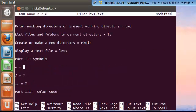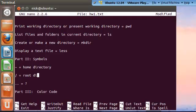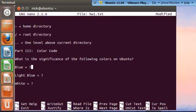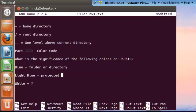Now, the symbols: the tilda was our home directory. What we just learned today was the root directory. The double period was one level above our current directory. Part three is color codes. Blue represented a folder or directory. Light blue represented a protected folder or directory. And white represented a text file.